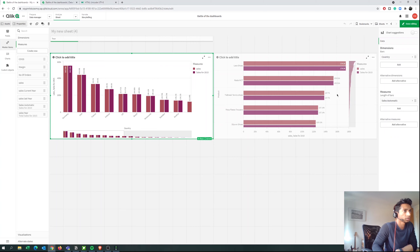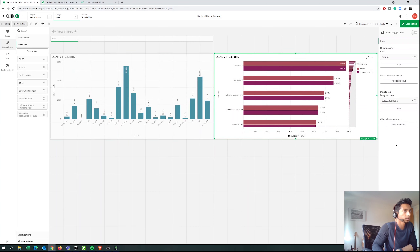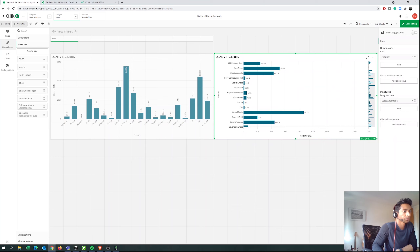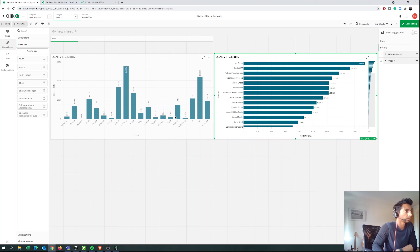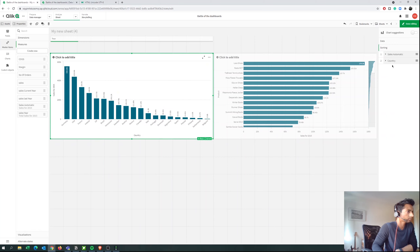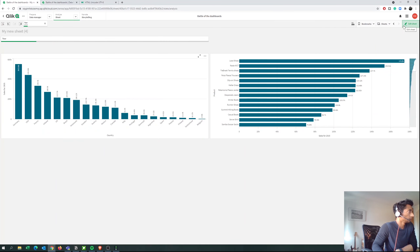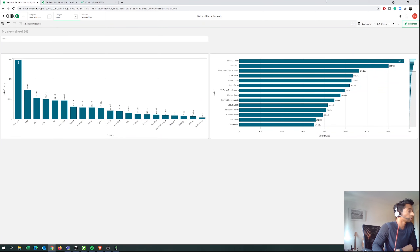Now I'm going to remove the old Sales measure from both charts since we don't want that anymore. Then I'll go to Sorting and put Sales Automatic on top for both charts. And now we just have the automatic measure showing.